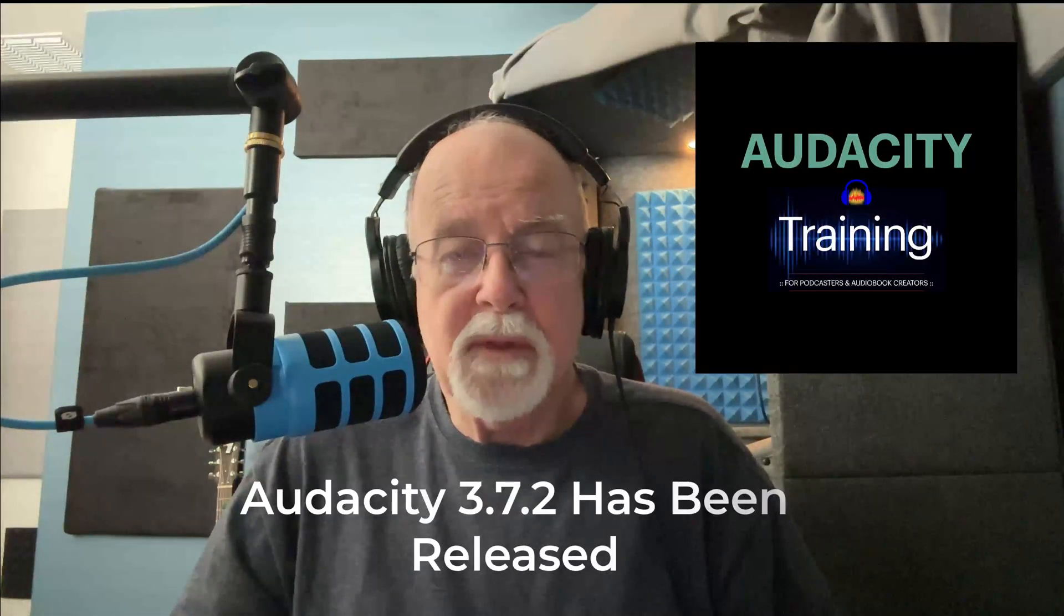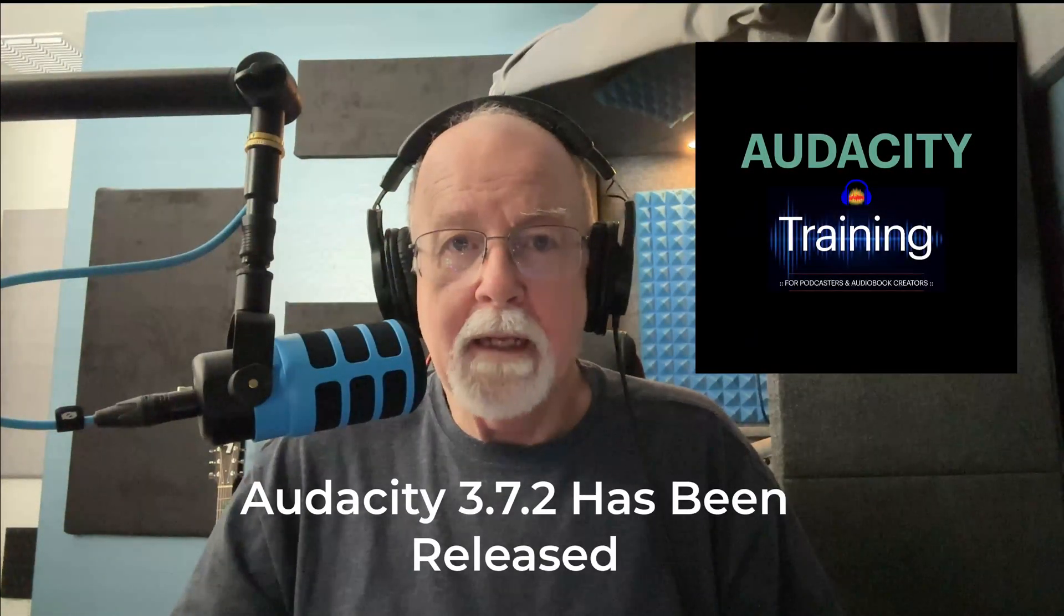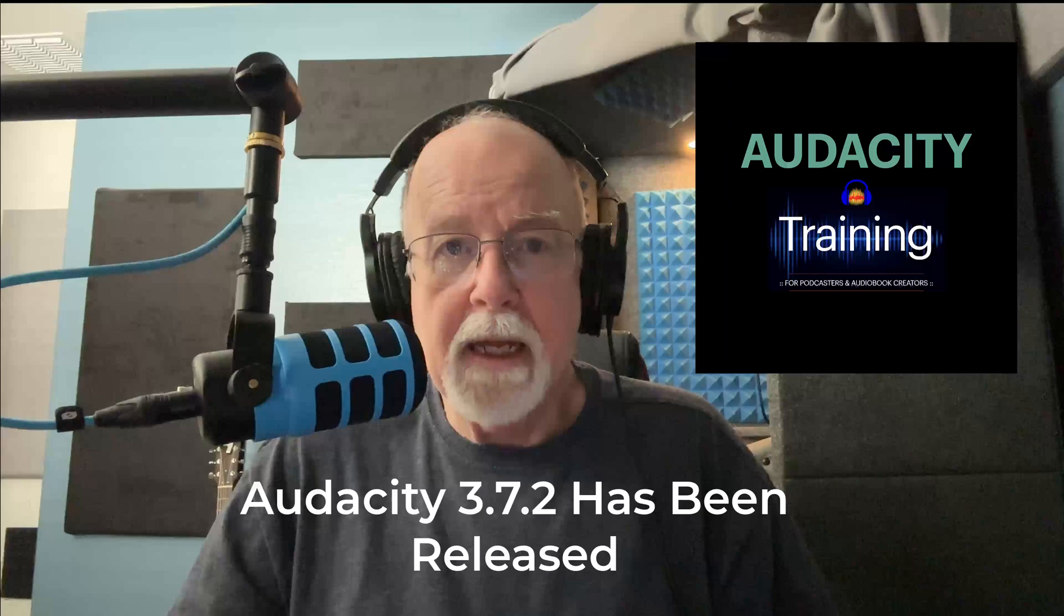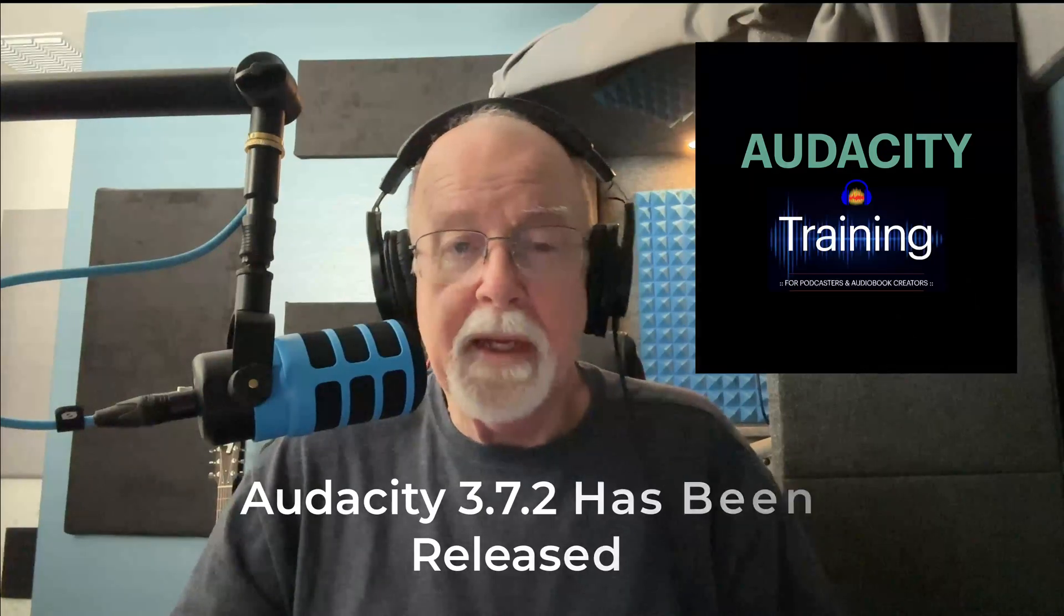Audacity version 3.7.2 has been released, and in this video I want to show you a couple of things that you will be interested in seeing. So let's go.